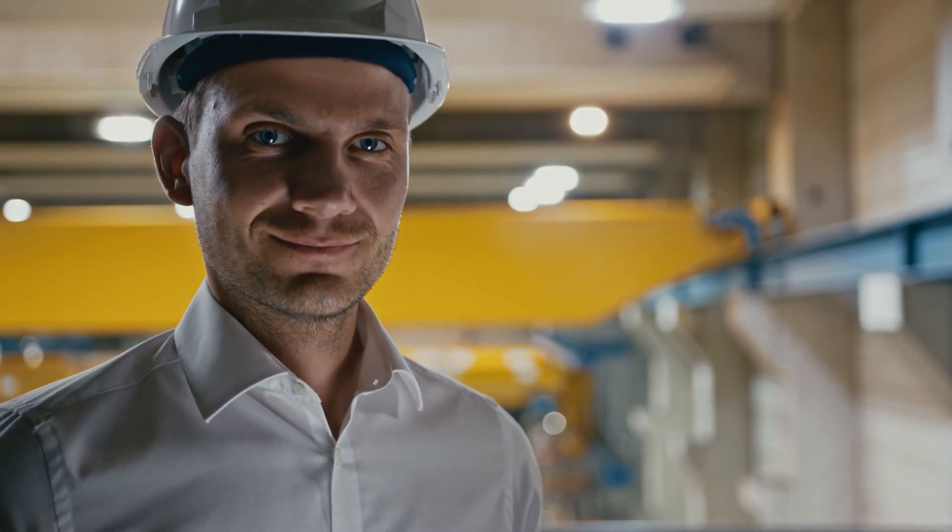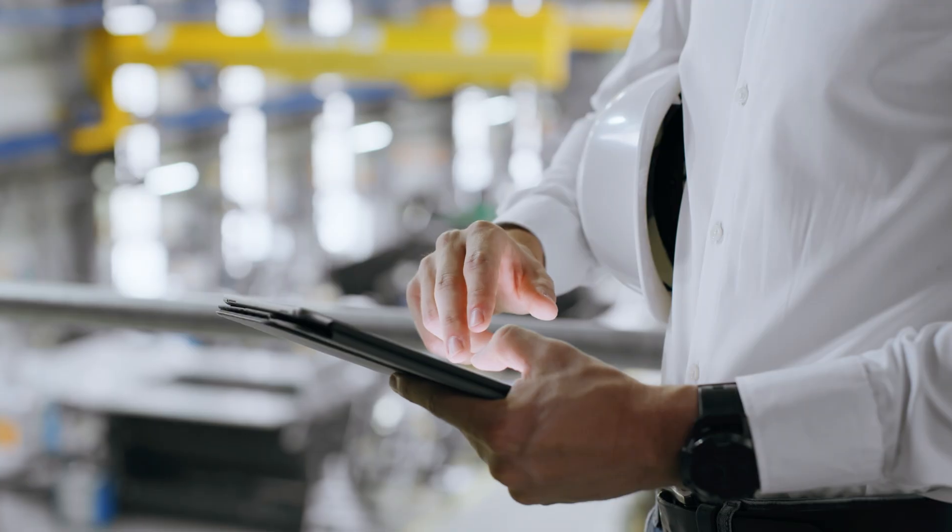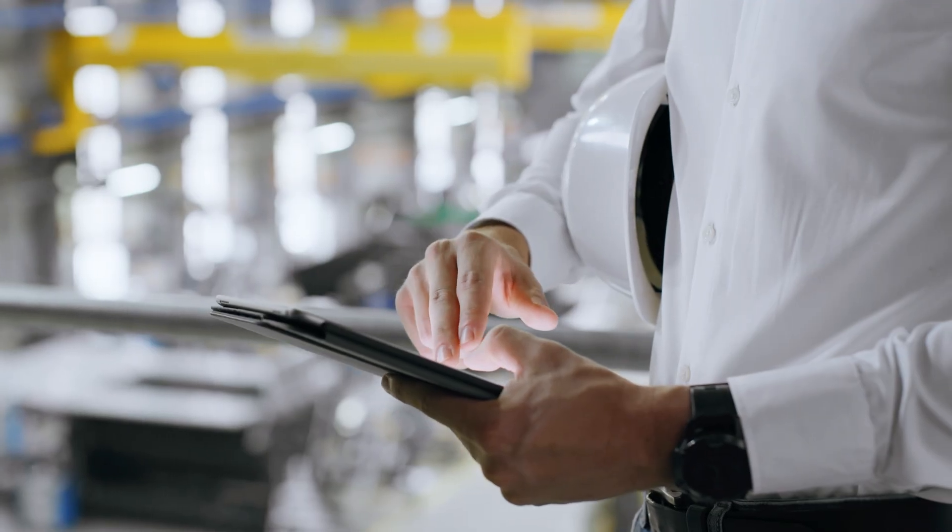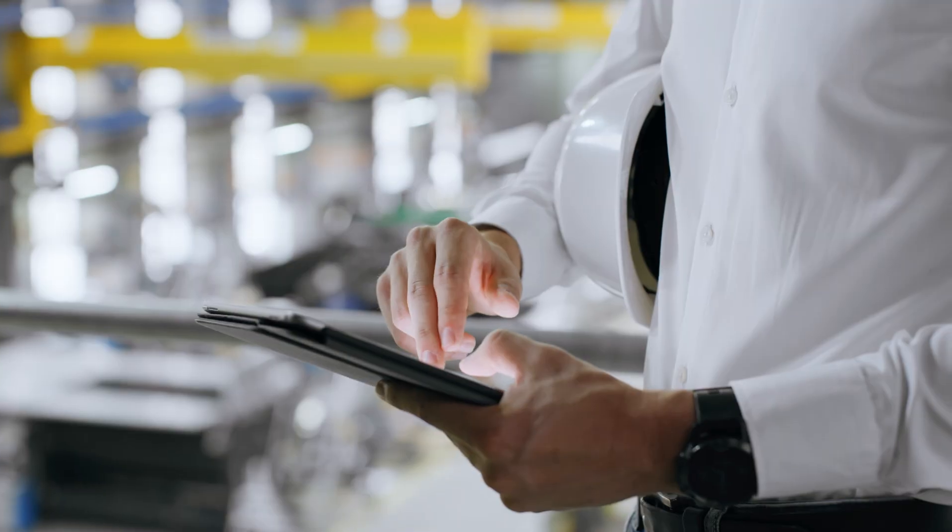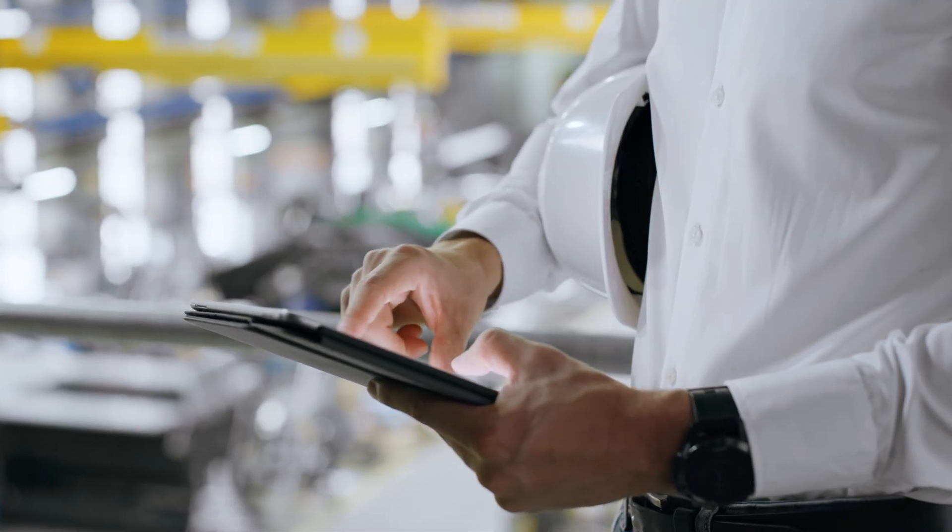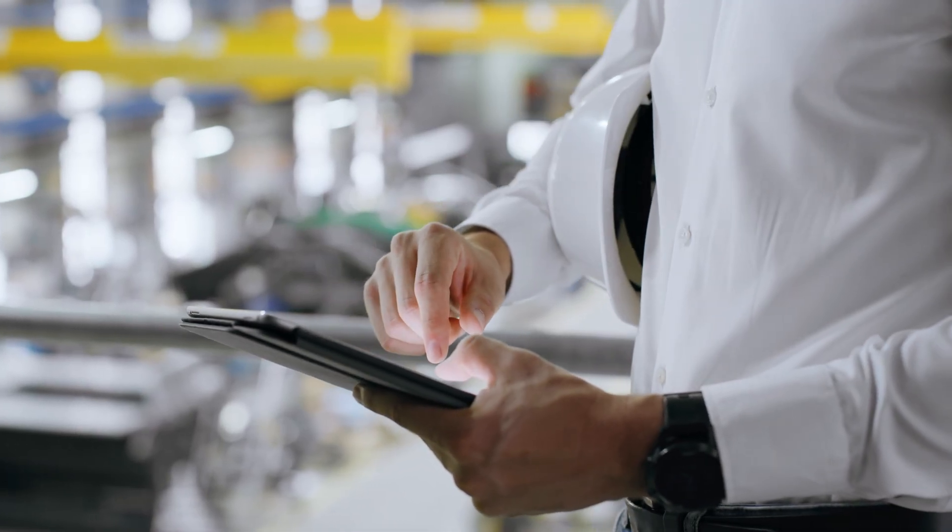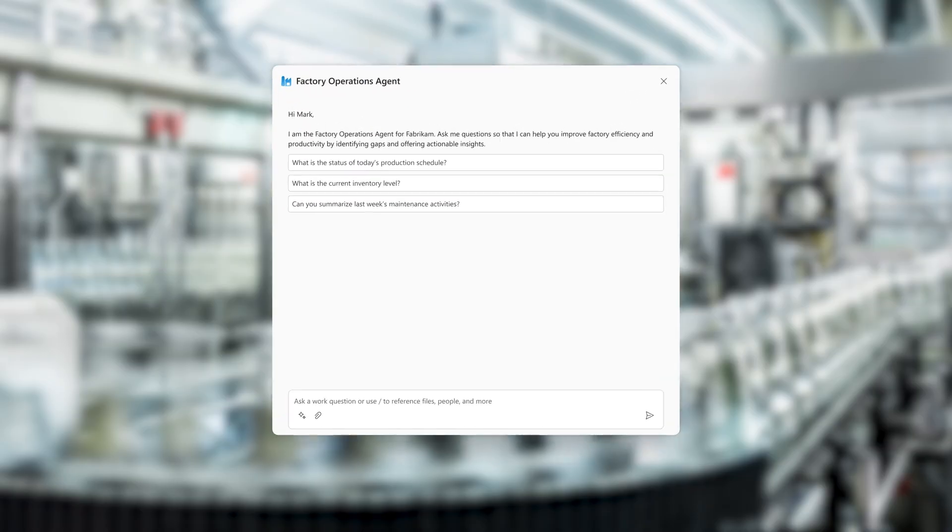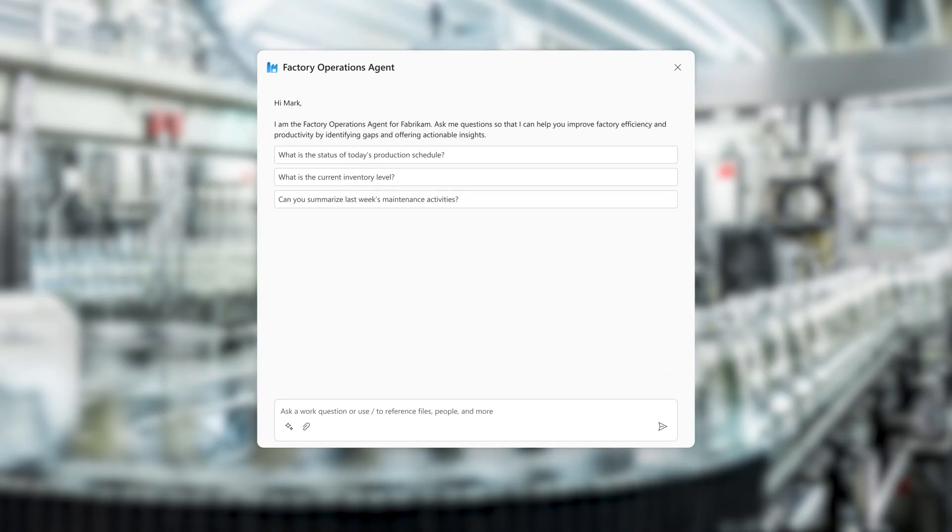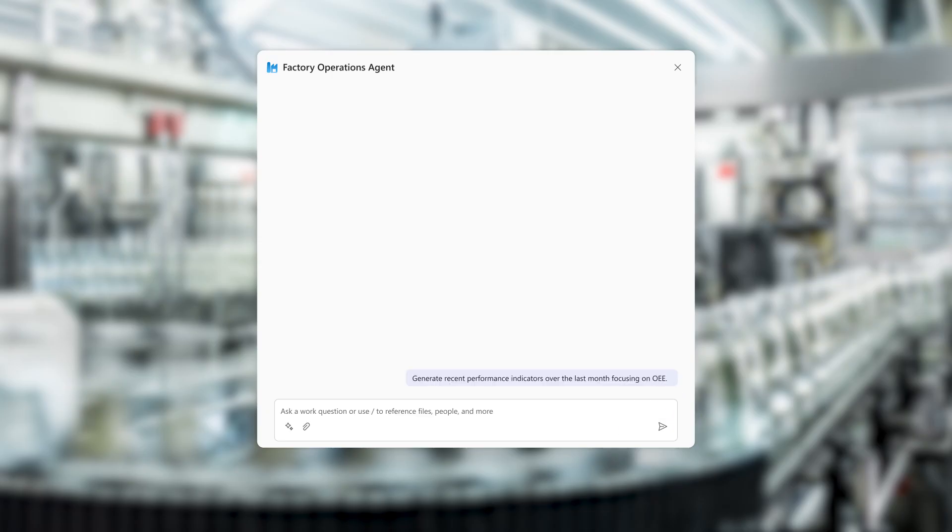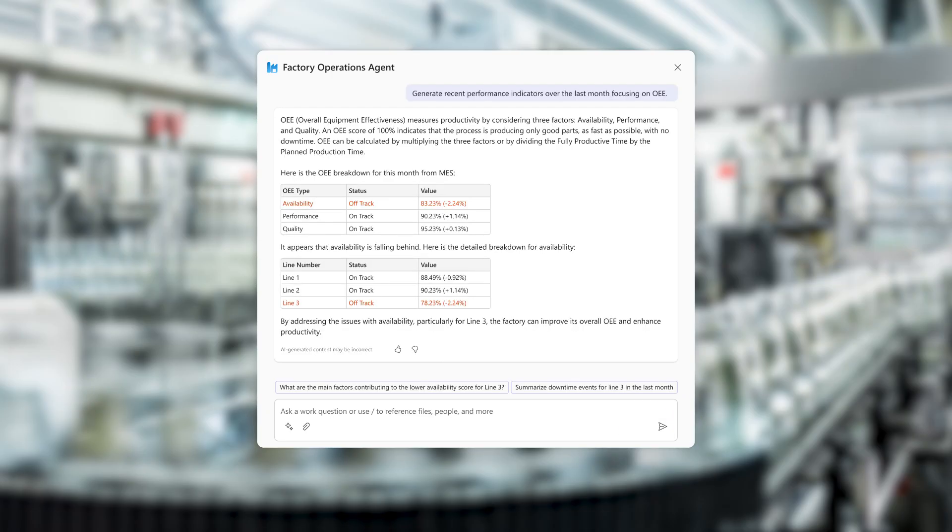Mark, a manager at a shampoo bottling factory, is using Factory Operations Agent to review his department's performance. Using natural language and suggested prompts, he queries the data to analyze why overall equipment effectiveness is down.